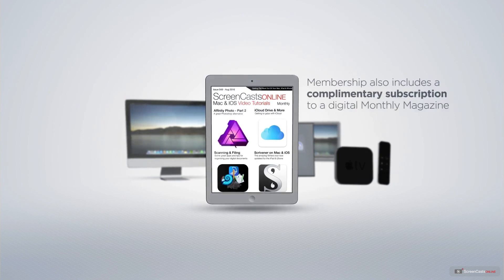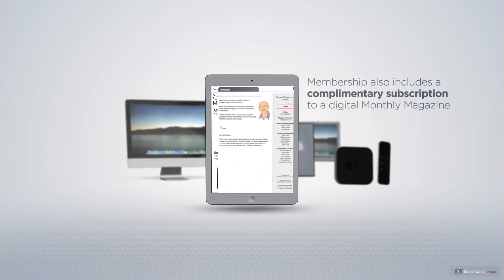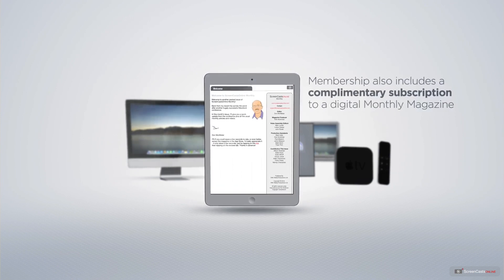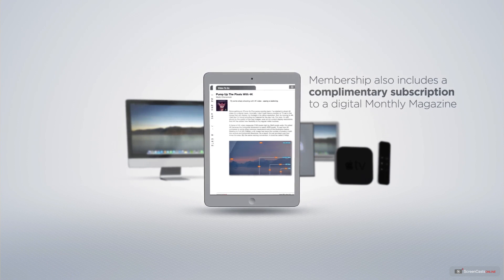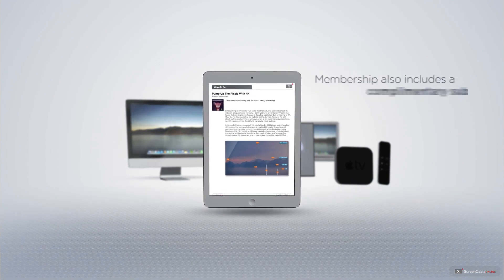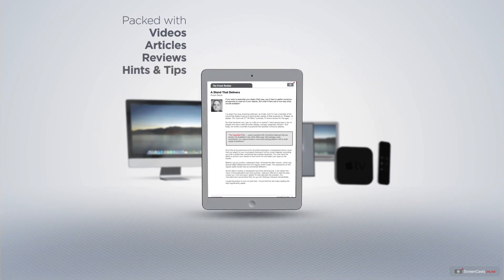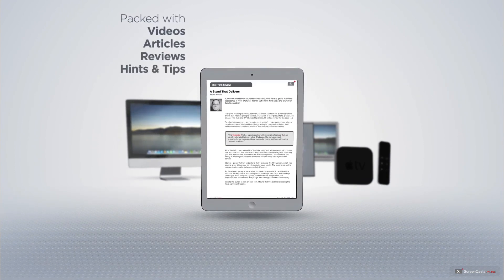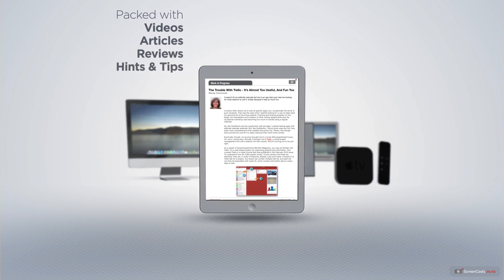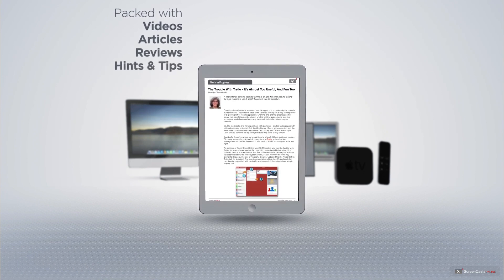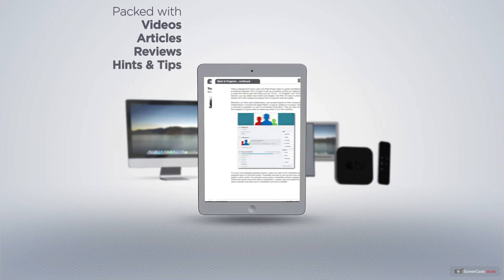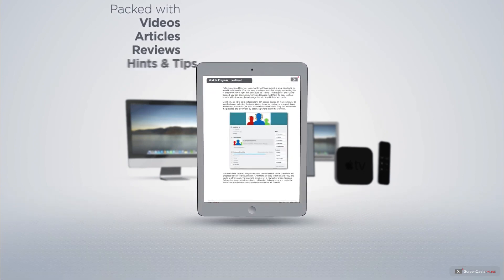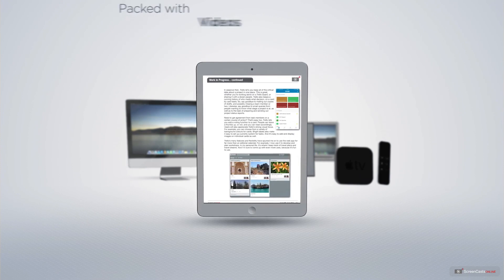Membership also includes a complimentary subscription to the Digital ScreenCastsOnline monthly magazine, published each month and packed with videos, articles, reviews, as well as hints and tips covering all aspects of the Mac, iPad, iPhone, and all of the other fantastic Apple products.